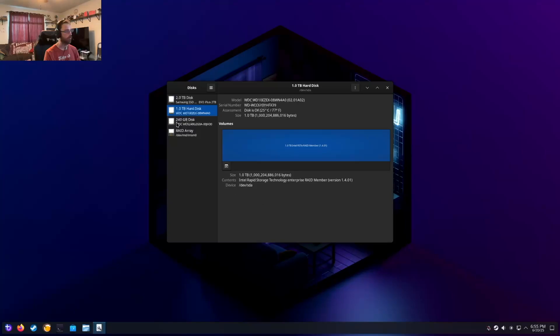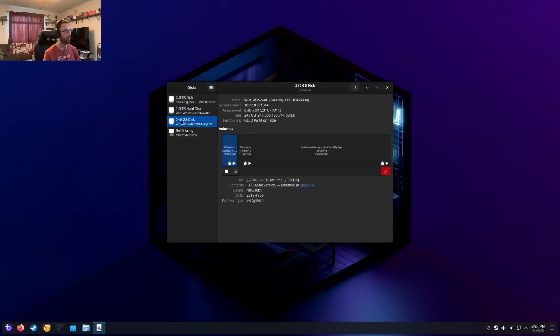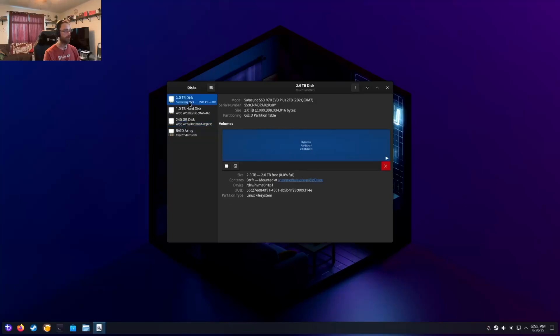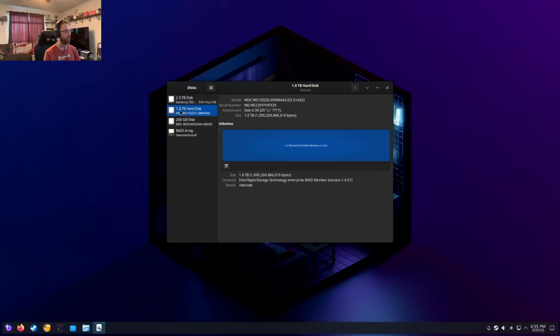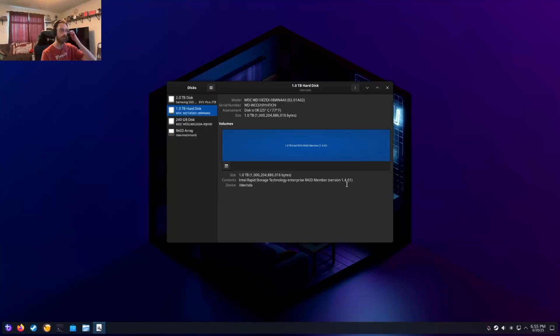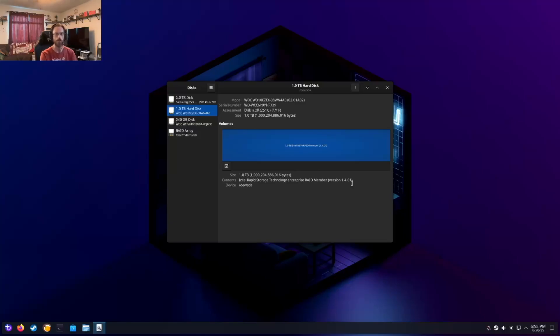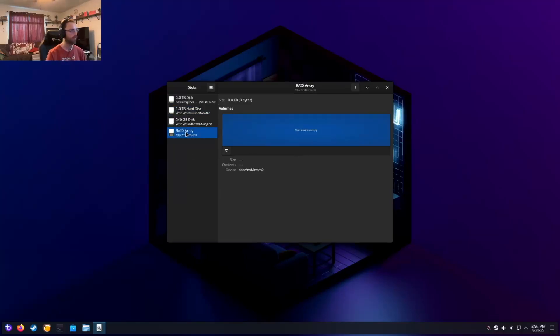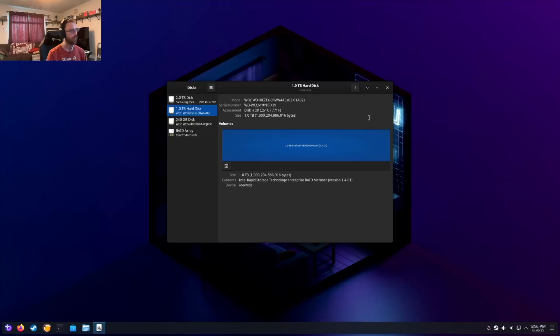So what we have is the 240 gigabyte disk where the system's installed. It's BTRFS. And then if I look at this, oh, it's got the Intel Rapid Storage Technology RAID member on it. That must be what it is. I had the Intel Optane. I think there was like a 64 gigabyte Intel Optane drive to try to make the terabyte hard disk drive faster. So maybe that's what's going on here now that I think about it.